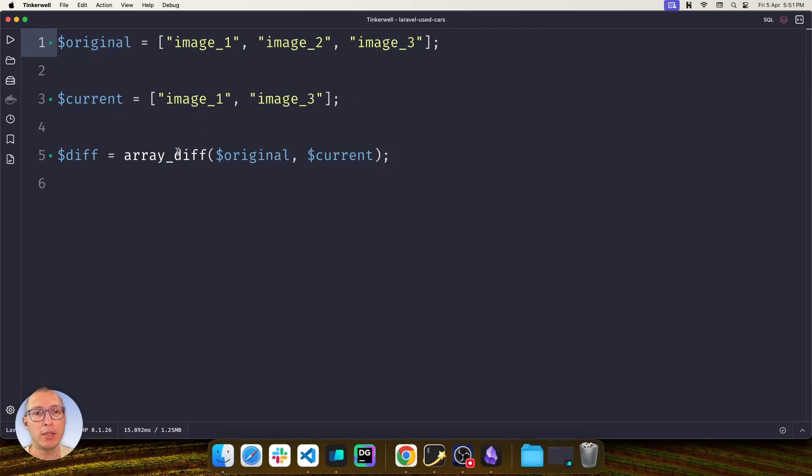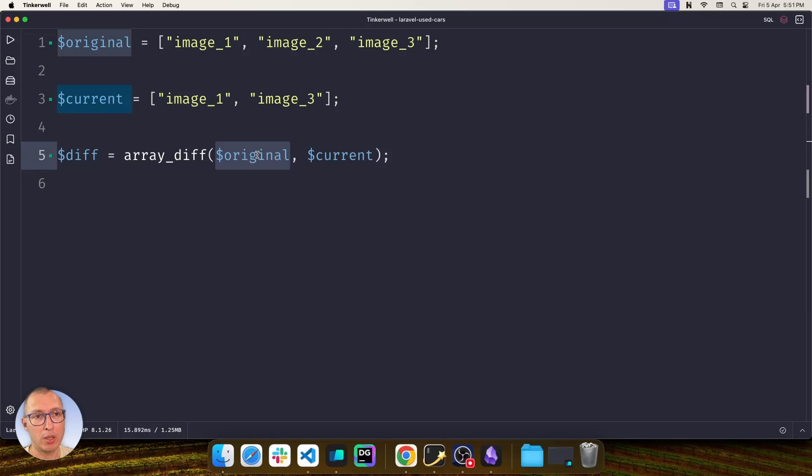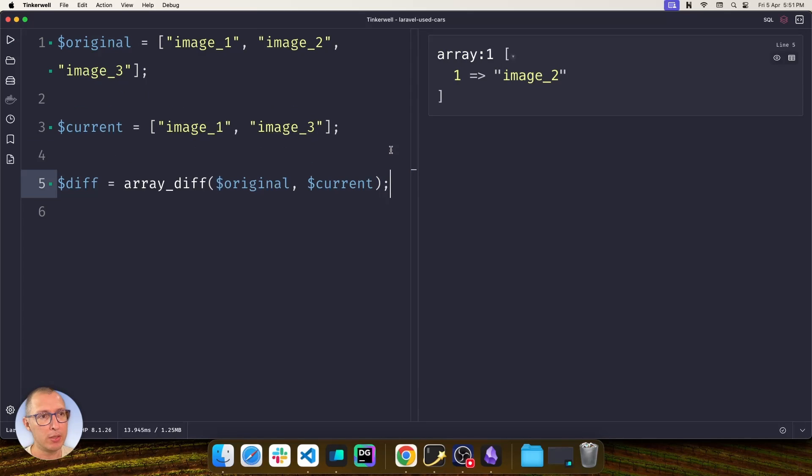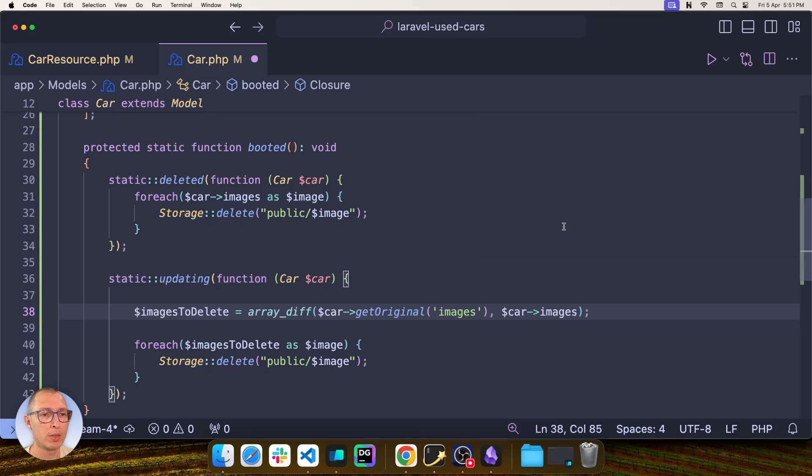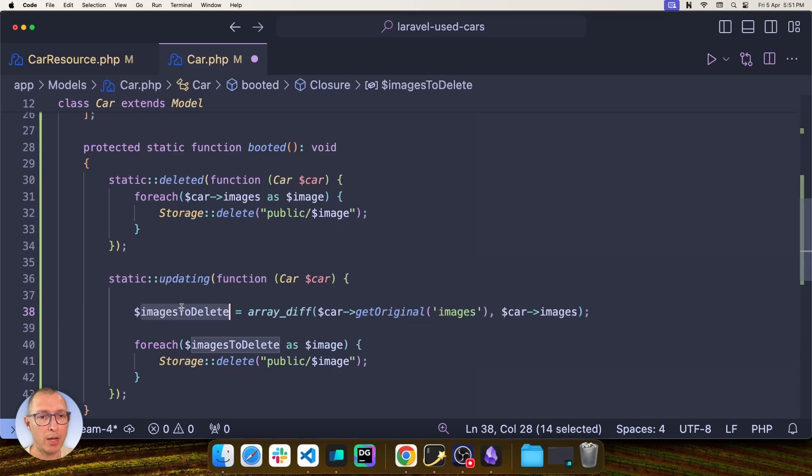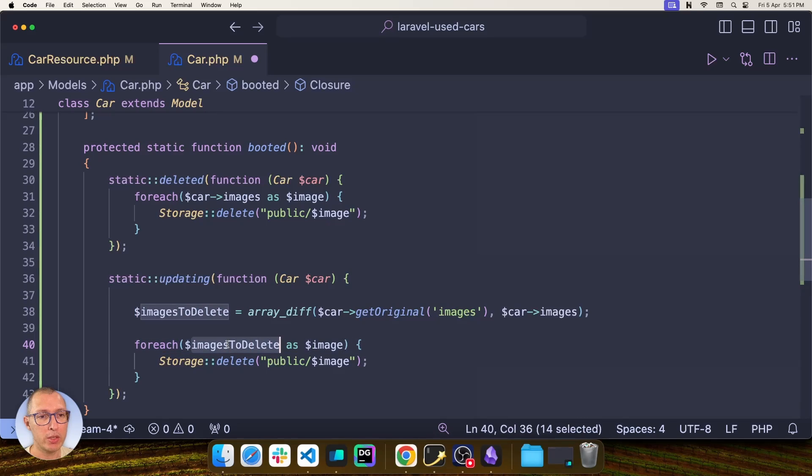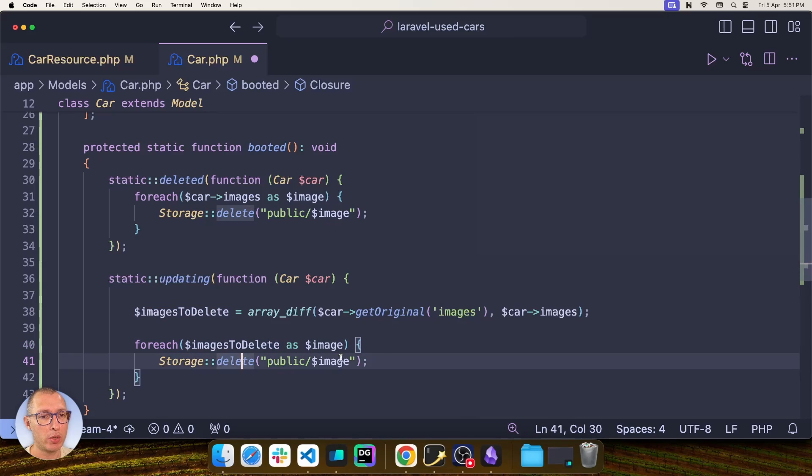So if we do a diff or array_diff comparing the original with the current array, what we get is just an array with the image that we want to delete. So going back to VS Code, we get the array of images that we want to delete and again we do a foreach for each image and simply say storage delete.